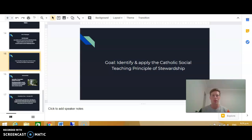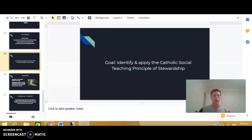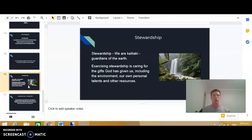Good day, Year 9, and welcome to this short video tutorial. Our goal today, which is on the screen, is looking at how to identify and apply the Catholic social teaching principle of stewardship. There are actually seven principles of Catholic social teaching, and there's one specifically focused on our relationship with God through our relationship with our environment.